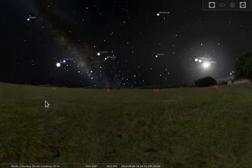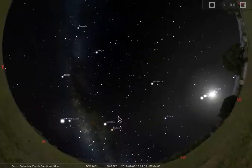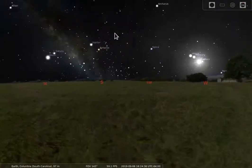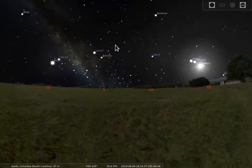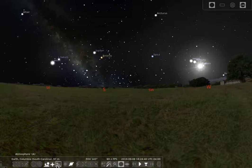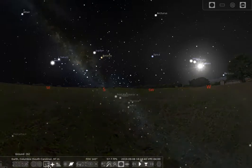Similarly, when we're standing on Earth, Earth is blocking our view. We can see what's up in the sky, but we can't see anything that's down below. Stellarium has the option of turning off the ground.